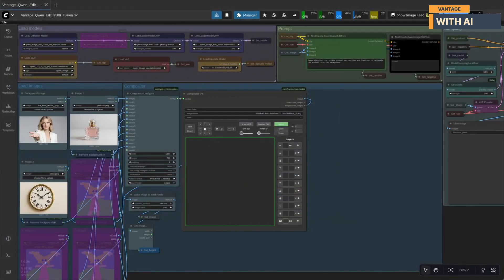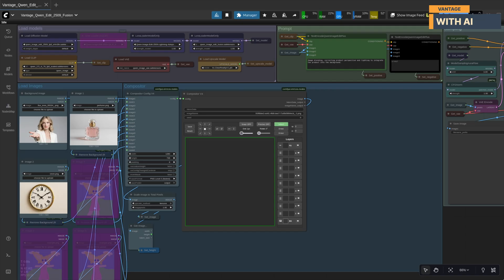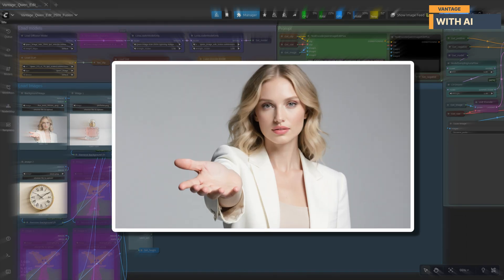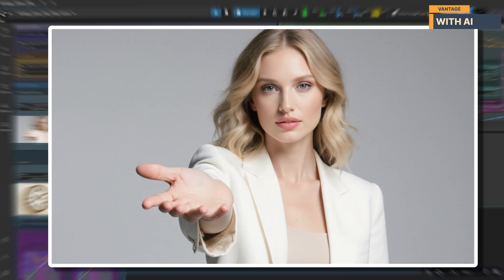All right, let's move on to our next test. For this setup, we'll be working with three new images, and together we're going to build a clean, minimal studio-style scene. The first image is our background: a woman standing in a soft, neutral studio setting, extending her hand forward. This pose gives us the perfect opportunity to place an object right in her palm.